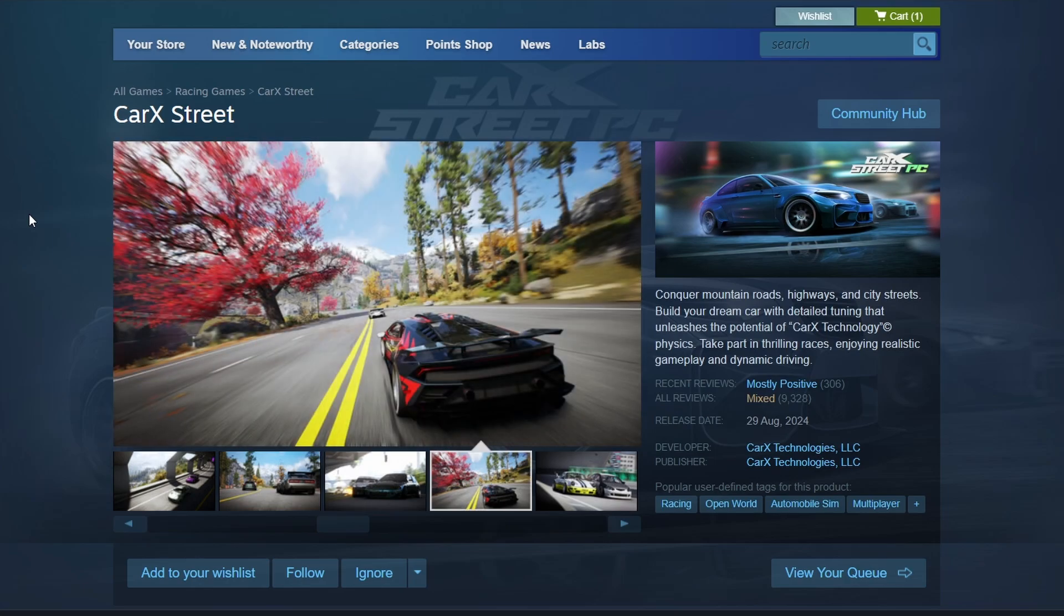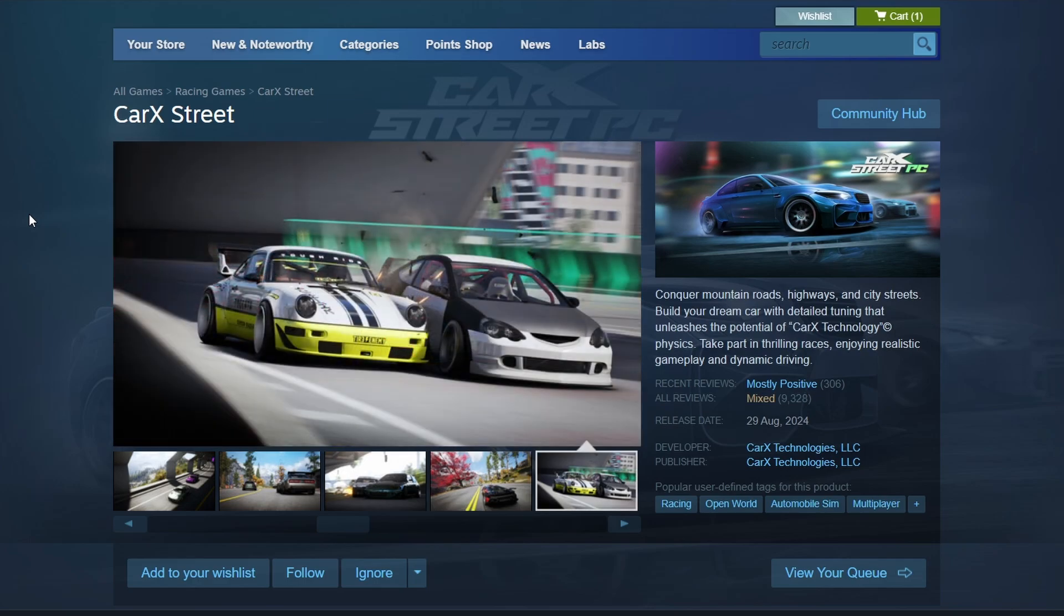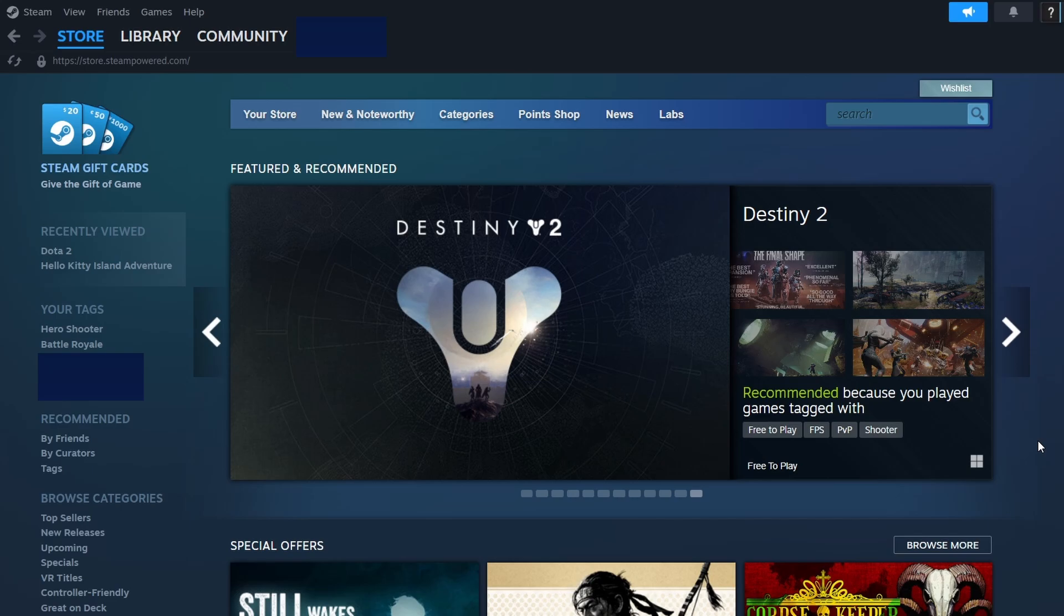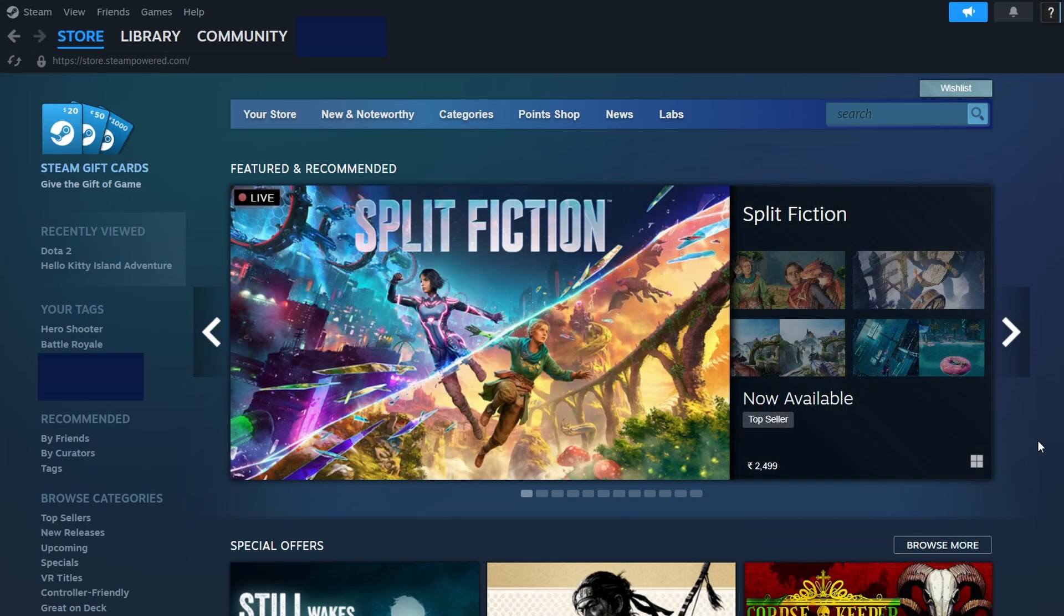Once the installation is complete, you'll see a Play button on the game's library page. Click on it to launch Kark Street. If your game is not launching correctly or you suspect that some files might be missing or corrupted,